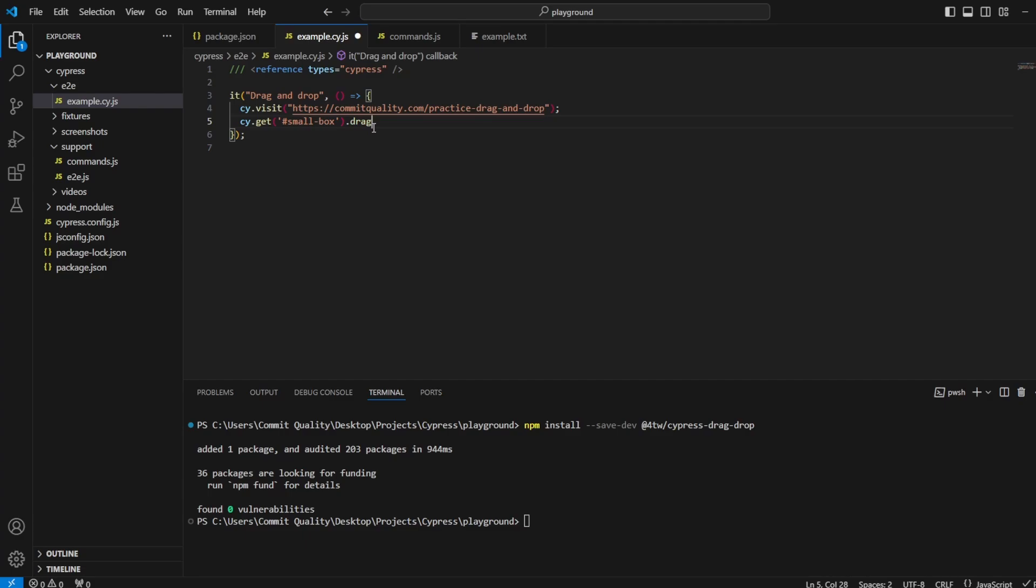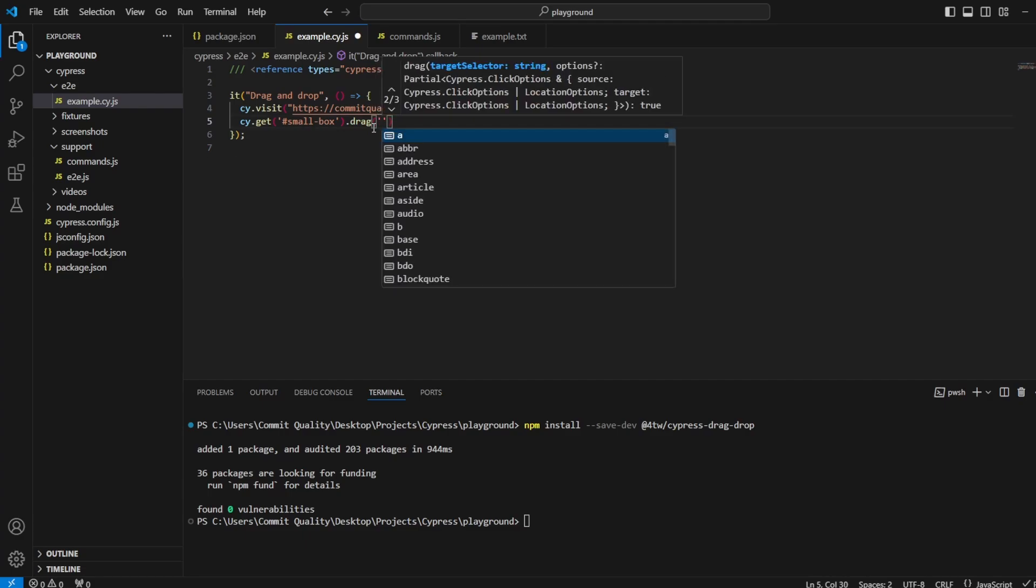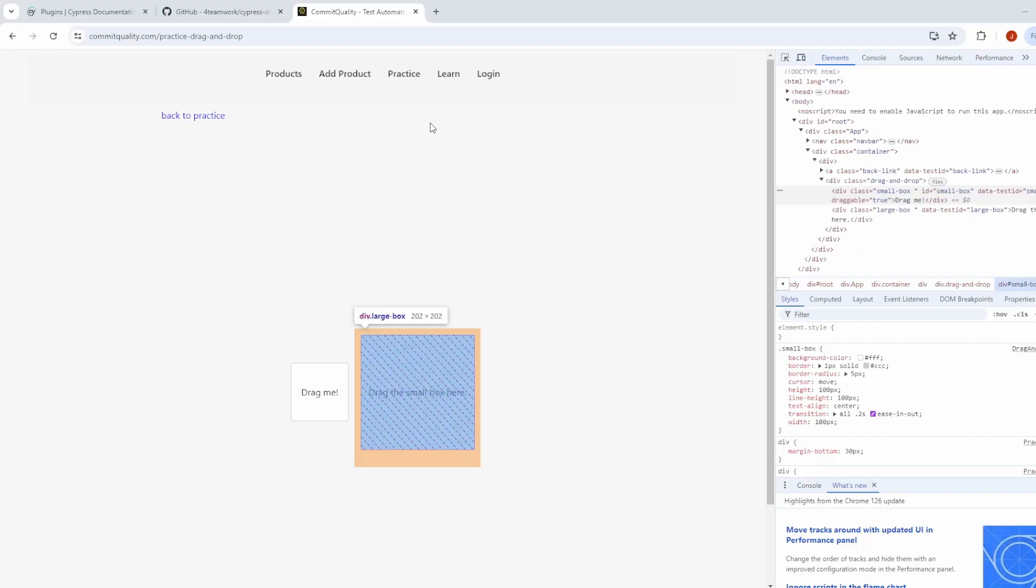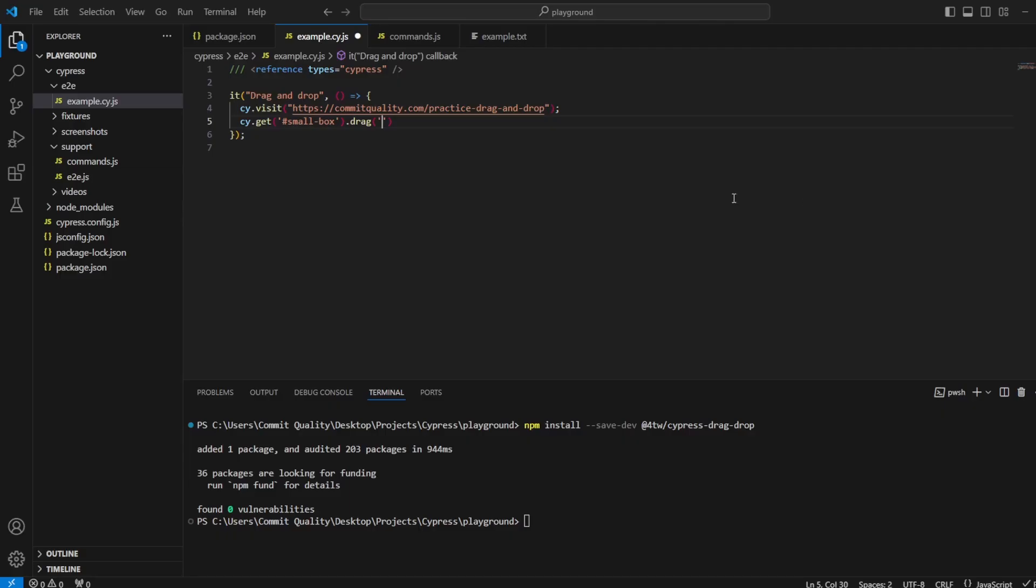And then we want to pass through as a parameter the target item, which in our case would be large-box here. Don't forget to add the dot for the class. So we say large-box and that's literally it.